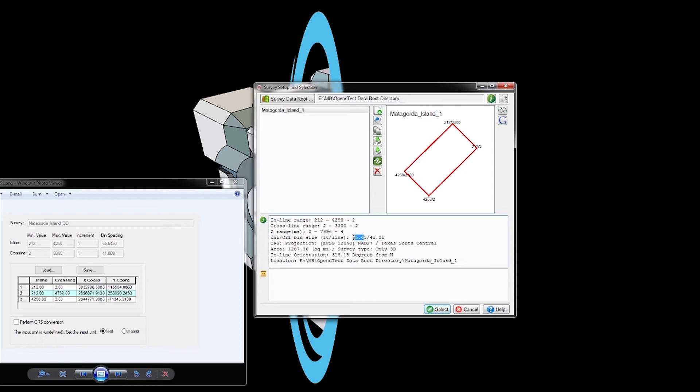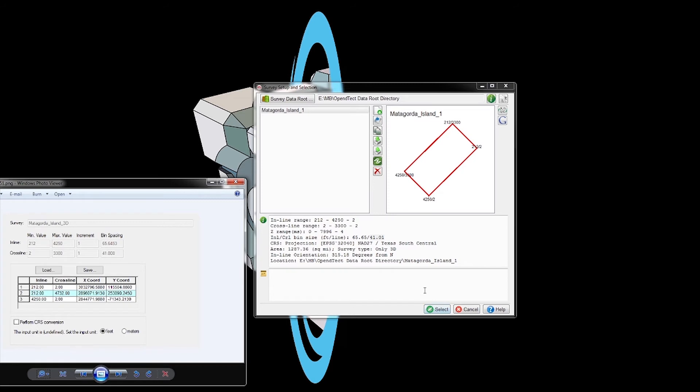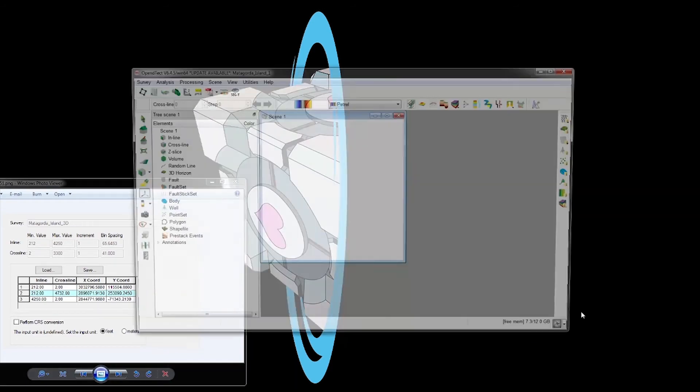We click apply and then OK. Now we have our survey set up. If you look here, we see details - even the bin size is correct, so we know we're on the right track.